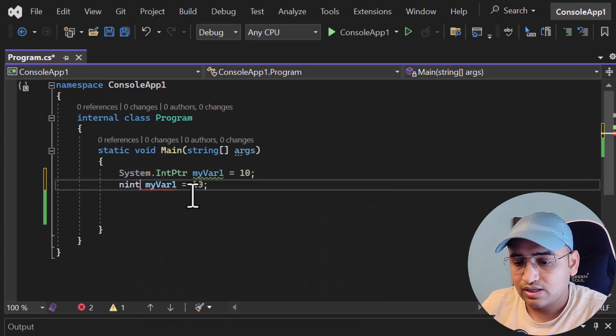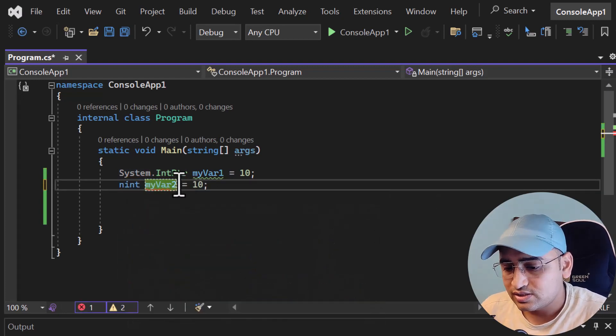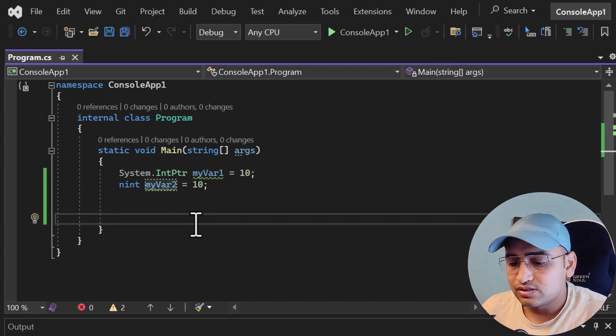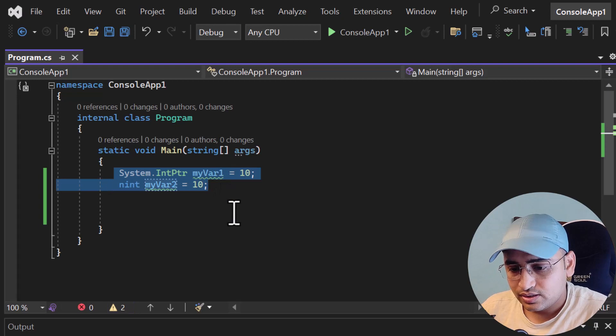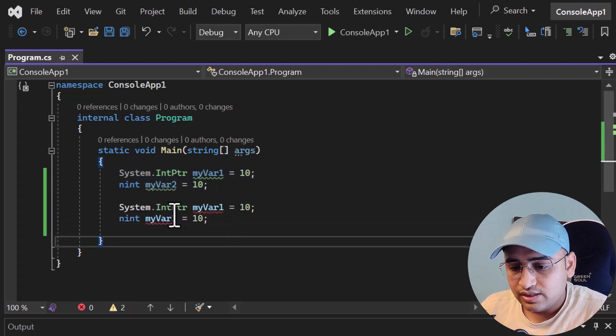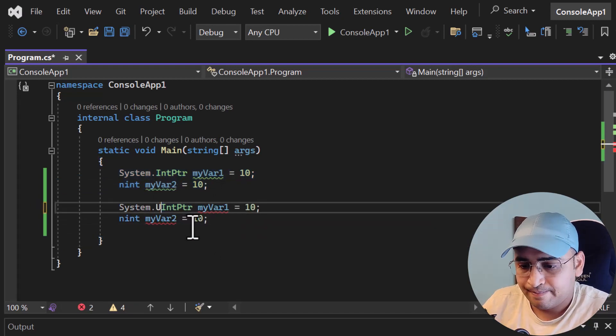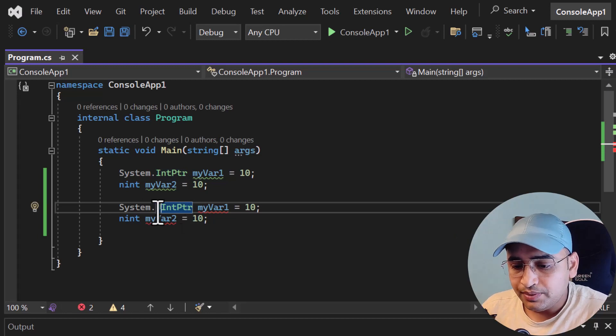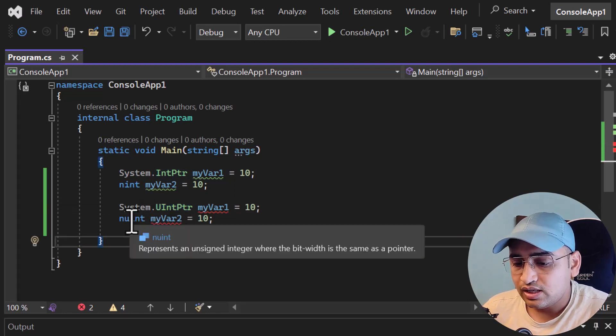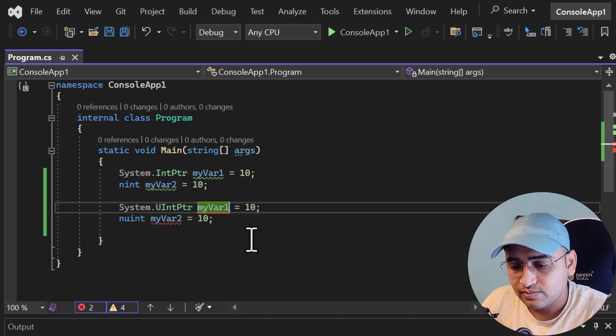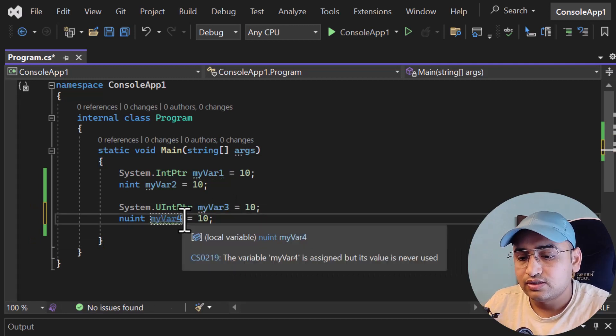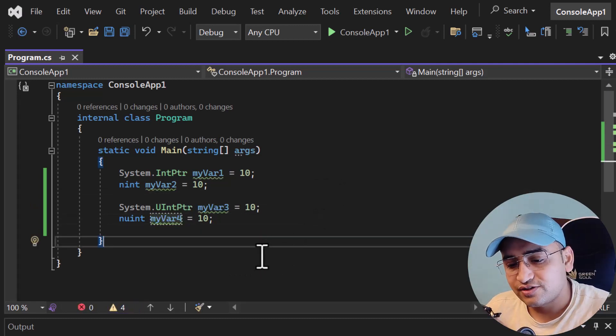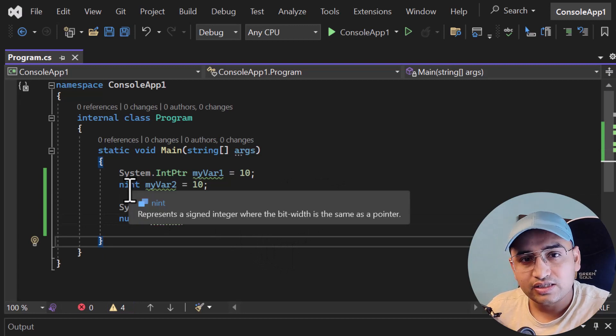Similarly, if I want to work with unsigned numbers, let's copy and paste it again. Here I can use UIntPtr, and here I can use nUInt. Let's change the variable names to var3 and var4. This is how it will work.